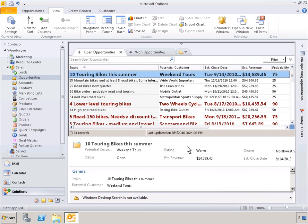We can immediately see that our conditional formatting has taken effect on our list of open opportunities. At a glance, we can tell which opportunities are what we consider hot opportunities.